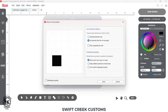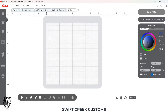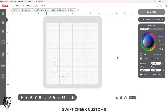Hey everyone, this is Ellie Mae with Swift Creek Customs. Today I wanted to talk about and demonstrate the positioning options when you go to send your design in Leonardo Design Studio, and how that affects where it cuts.